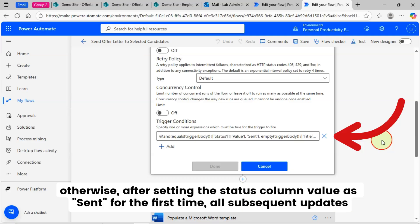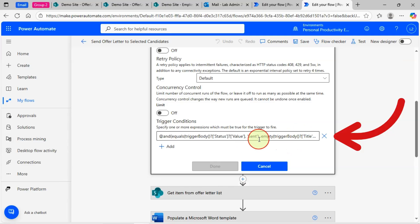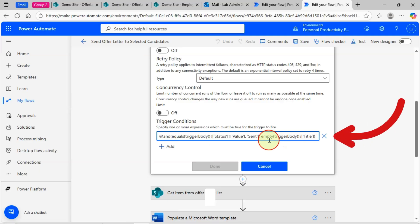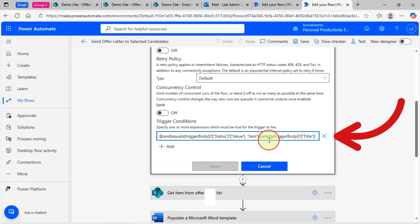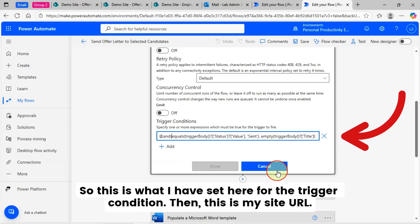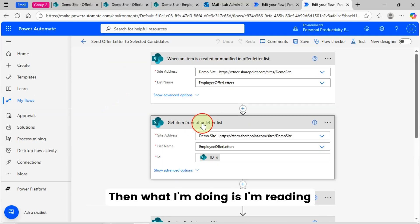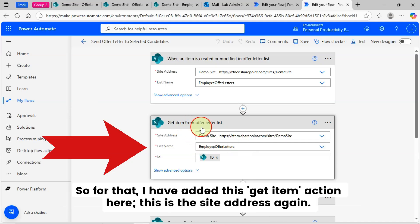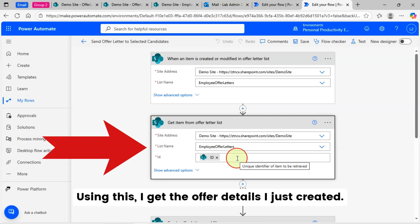Adding the Title column with an empty value in this condition is very crucial. Otherwise, after setting the status column value as 'Sent' for the first time, all subsequent updates to that list item will trigger this flow. Not only that, but if you have an update action in your flow, this will go into infinite execution. So adding this conditional trigger is very important. At the end of this flow, I'm updating the Title column with the offer letter ID — this will make this trigger condition false so it won't trigger again. Then this is my site URL and my Employee Offer Letters list name. What I'm doing next is reading the current item I submitted, so I have added a 'Get Item' action here.